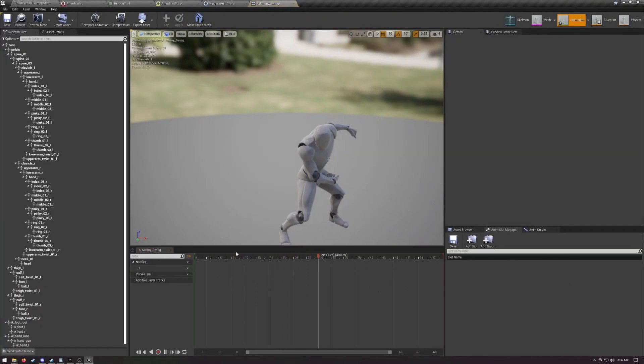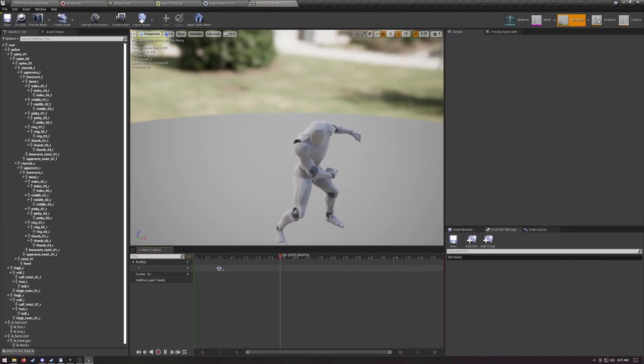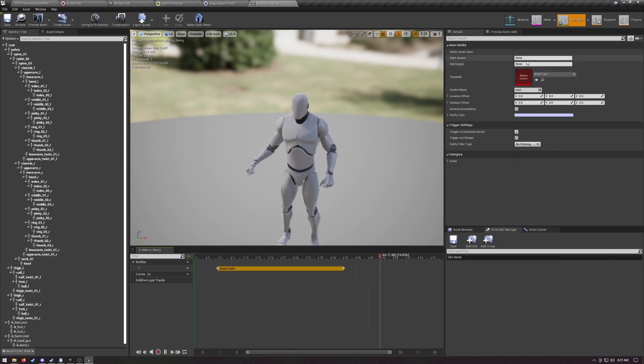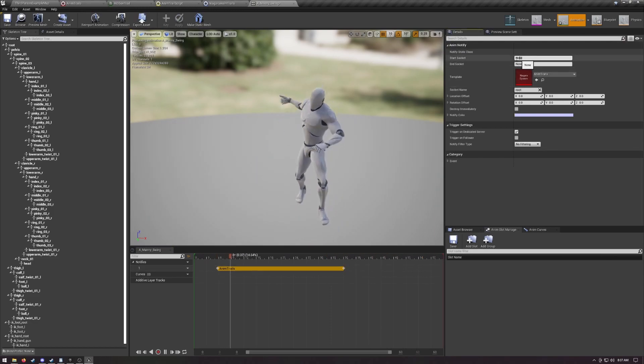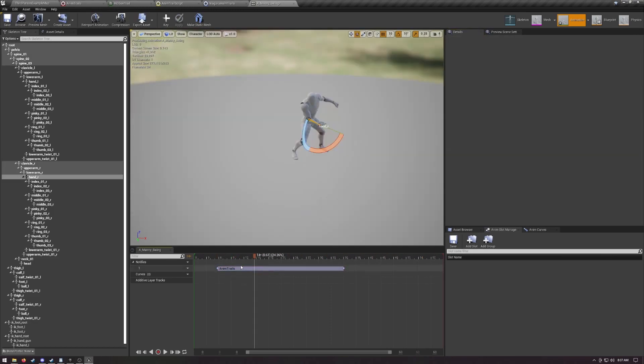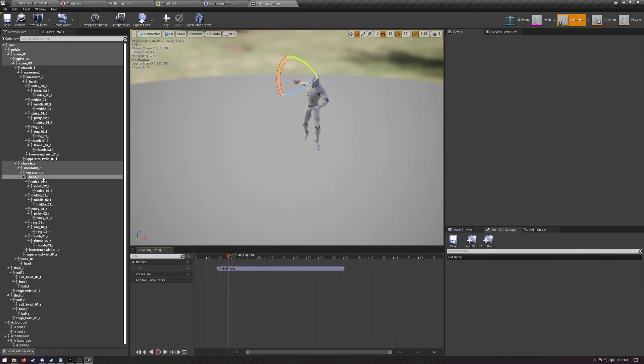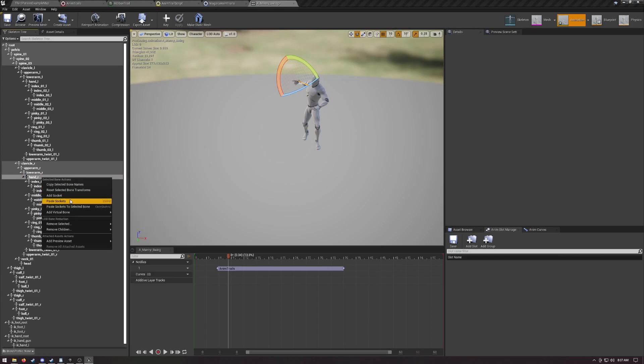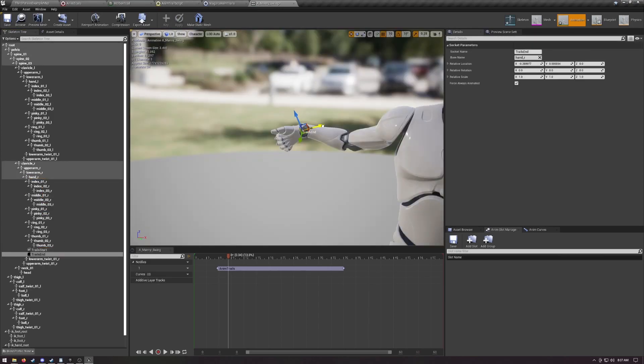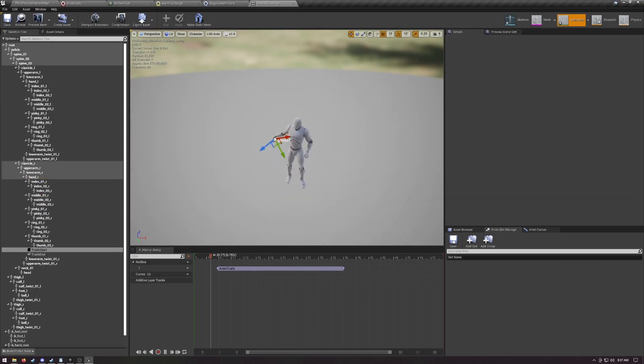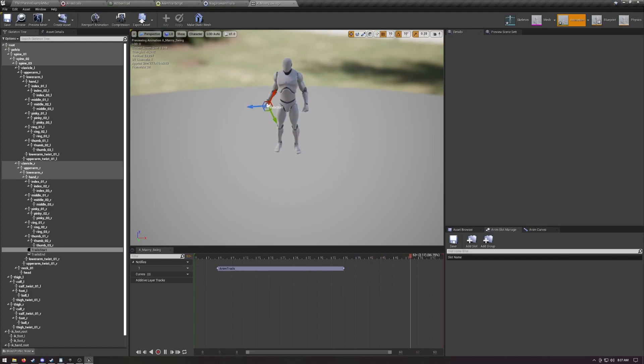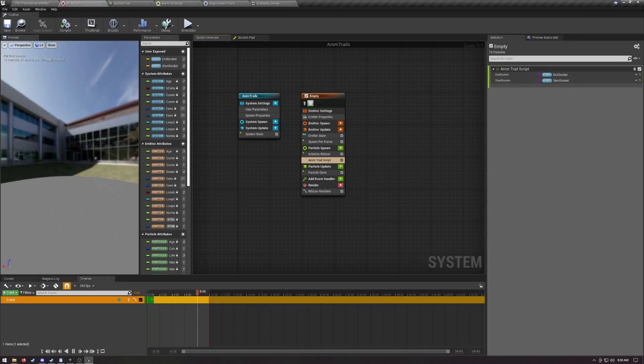Choose an animation you want to have trails on, add the anim notify and provide it with the bone socket names you want the trails to appear between. It will automatically scale for them. You can also set up special sockets for things like swords. One issue, it looks like not great, it looks bad. A few polished things.